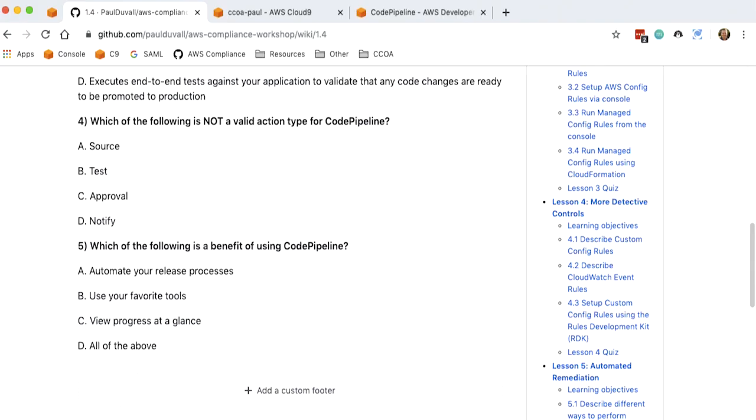B is test. C is approval. And D is notify. So the answer to which one's not a valid action type is D, notify. So while you can use AWS CloudFormation to notify users when, say, there's an error, it's not an actual valid action type.